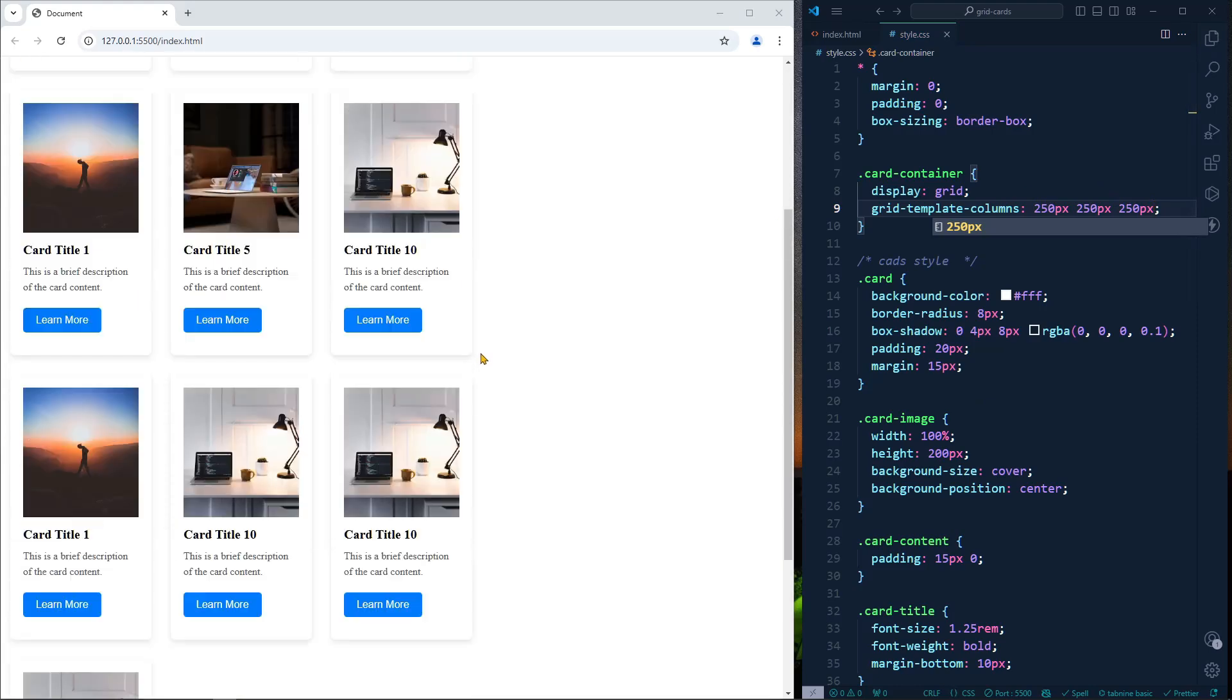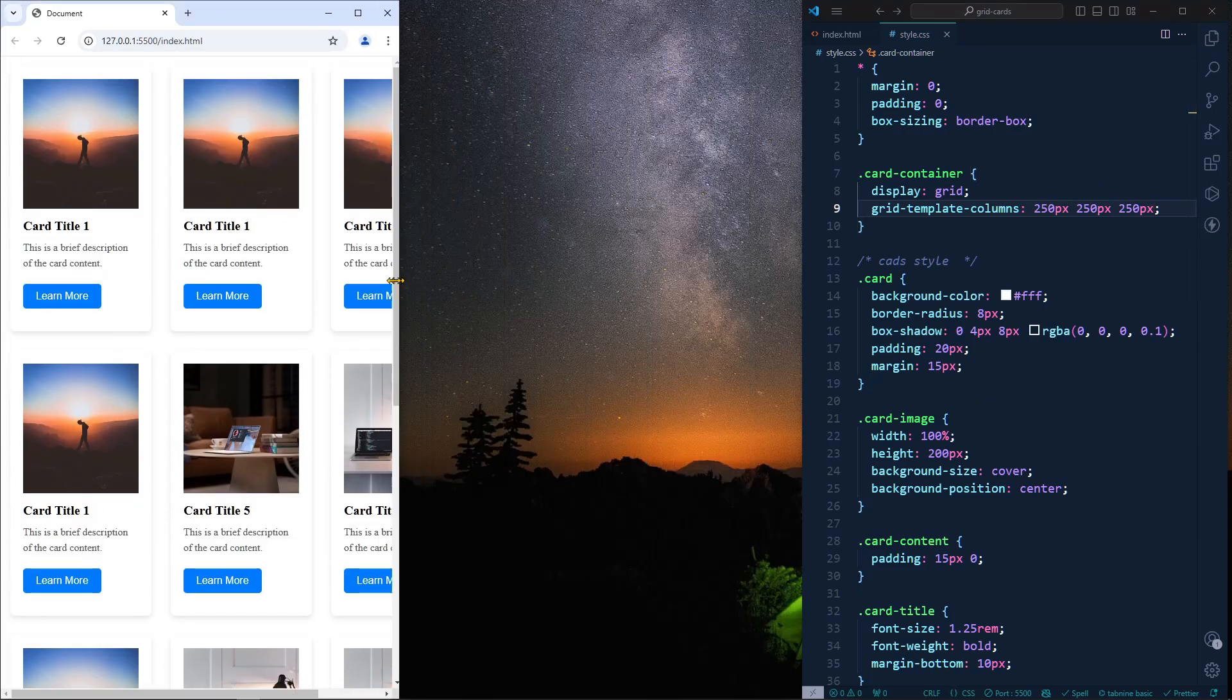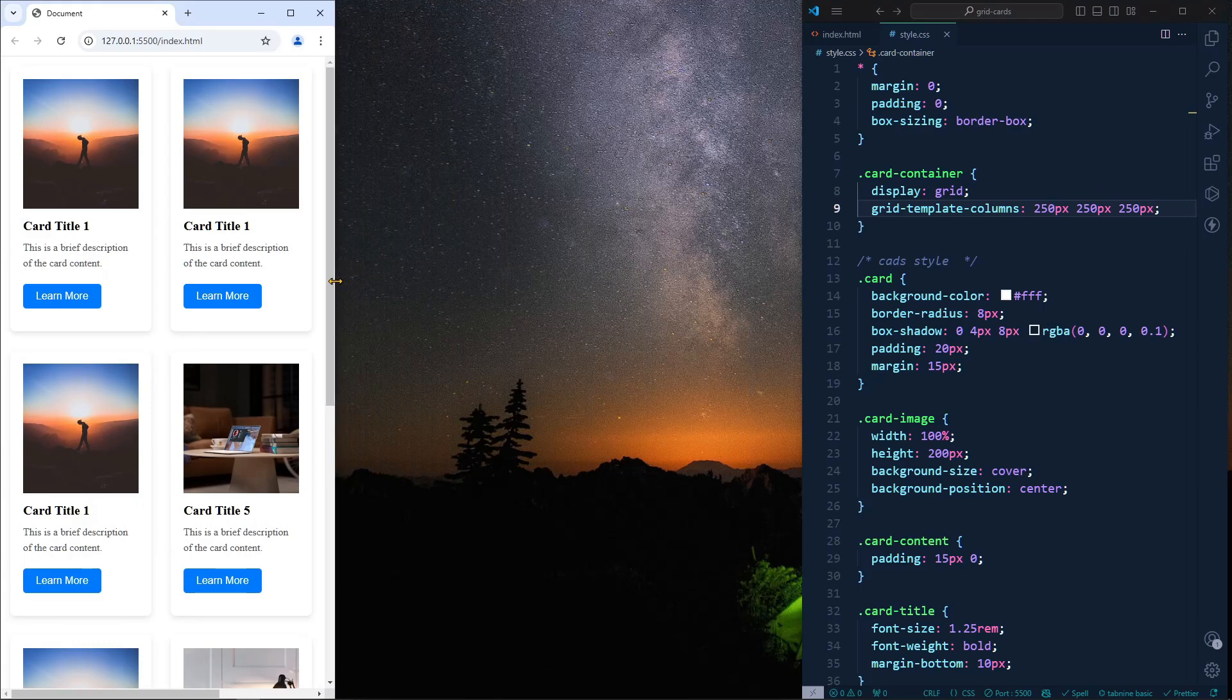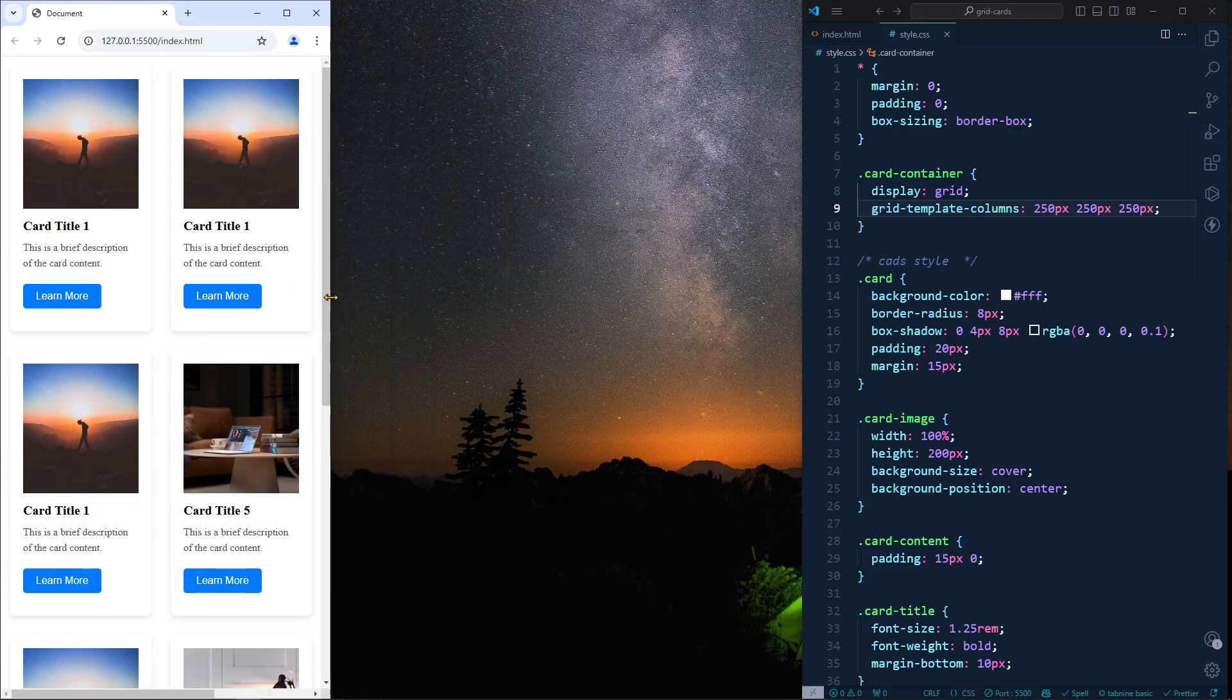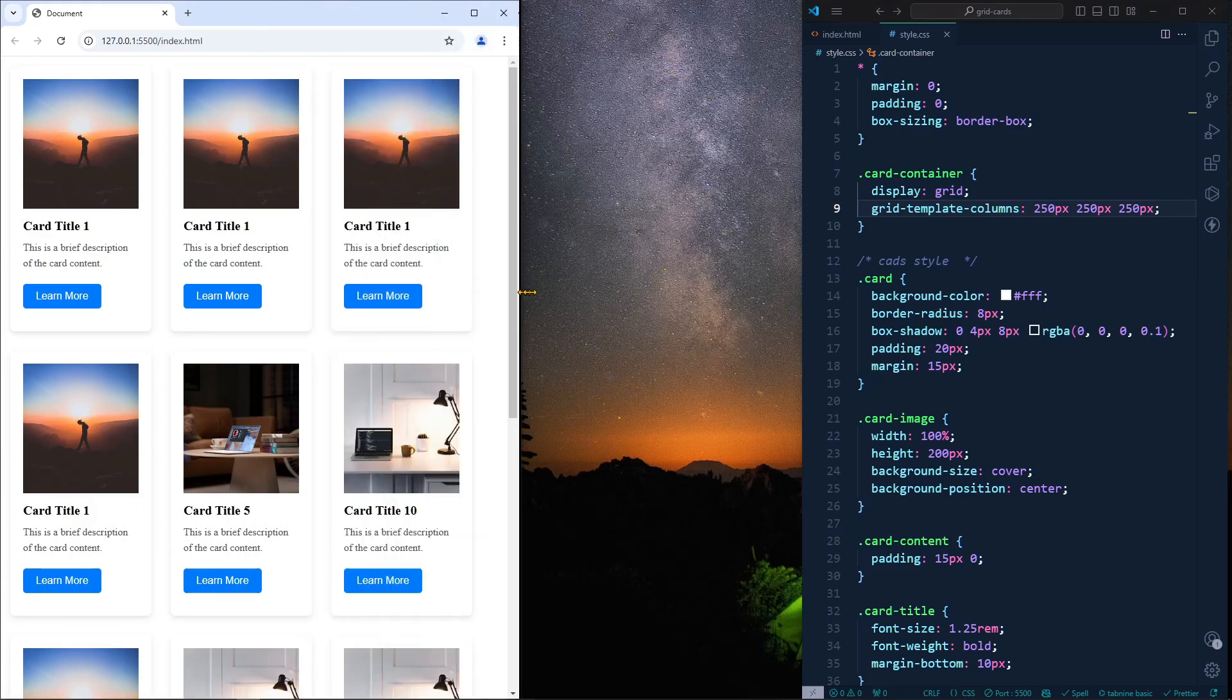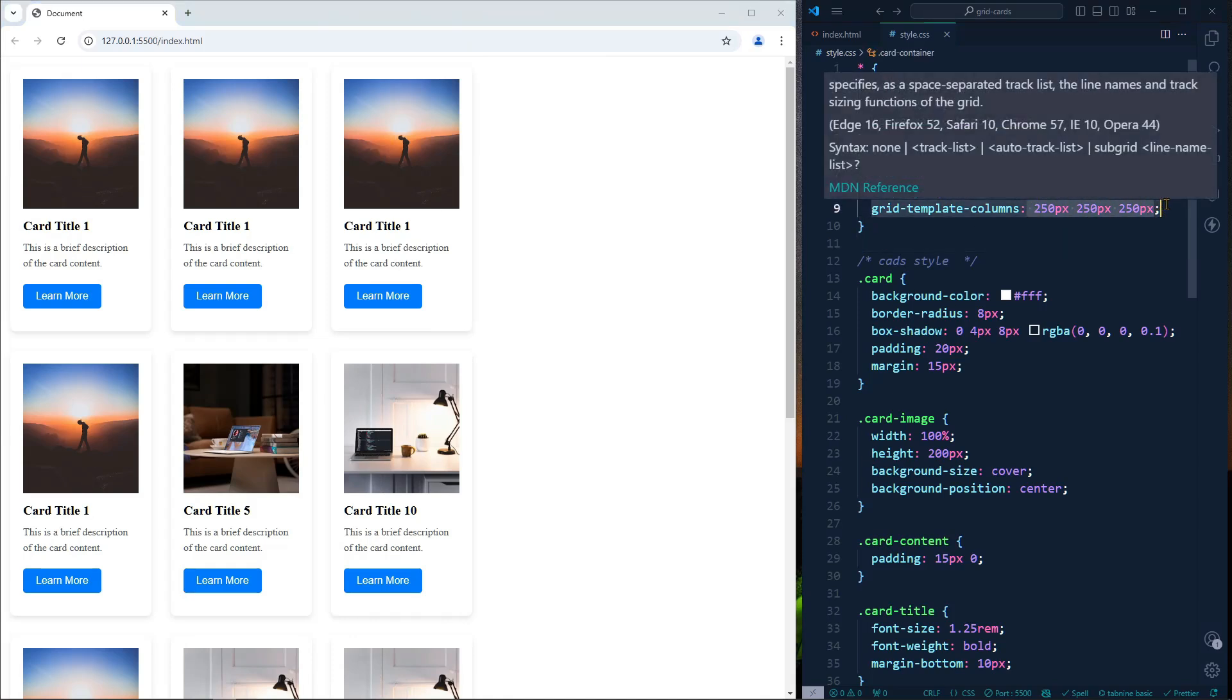But if you're trying to do responsive, it is not doing the responsive thing. How can we solve this problem? Instead of writing three times or four times 200 pixels, which is a lot, we can use the repeat function.